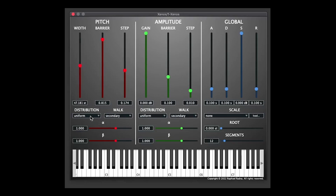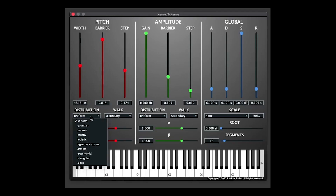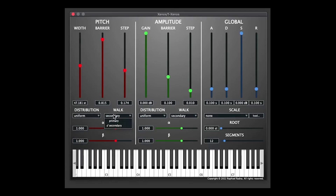Underneath these three sliders, you'll see a distribution drop-down, which contains a selection of different randomization algorithms. I'm definitely not going to go into exactly how they all work — if you're really into it, I'd advise getting into the Xenos manual where they're all explained in great mathematical detail. The walk option contains primary and secondary options. Primary keeps the randomizations more closely tied to the center line, whereas a secondary walk allows things to veer further off and be a bit more random.